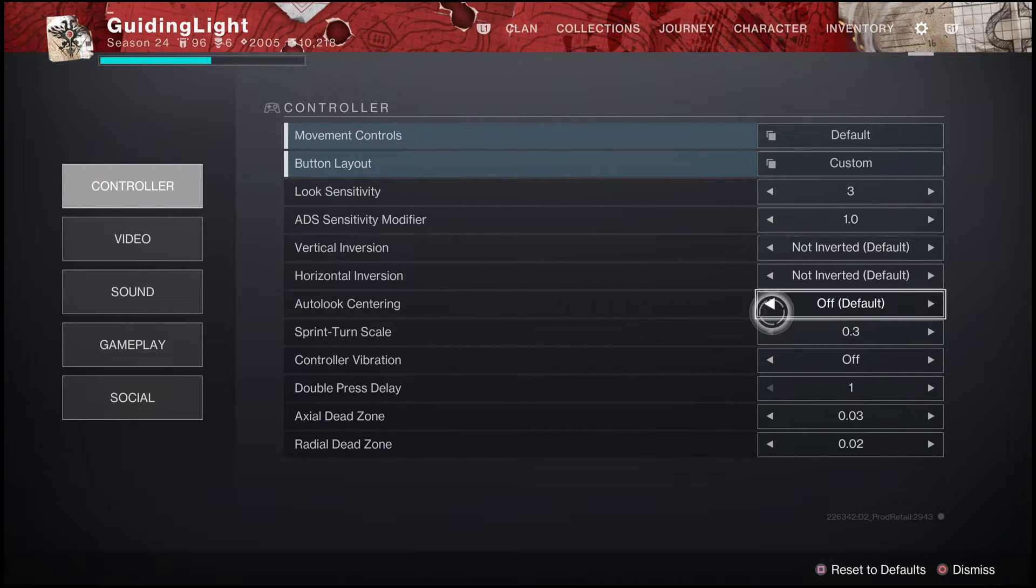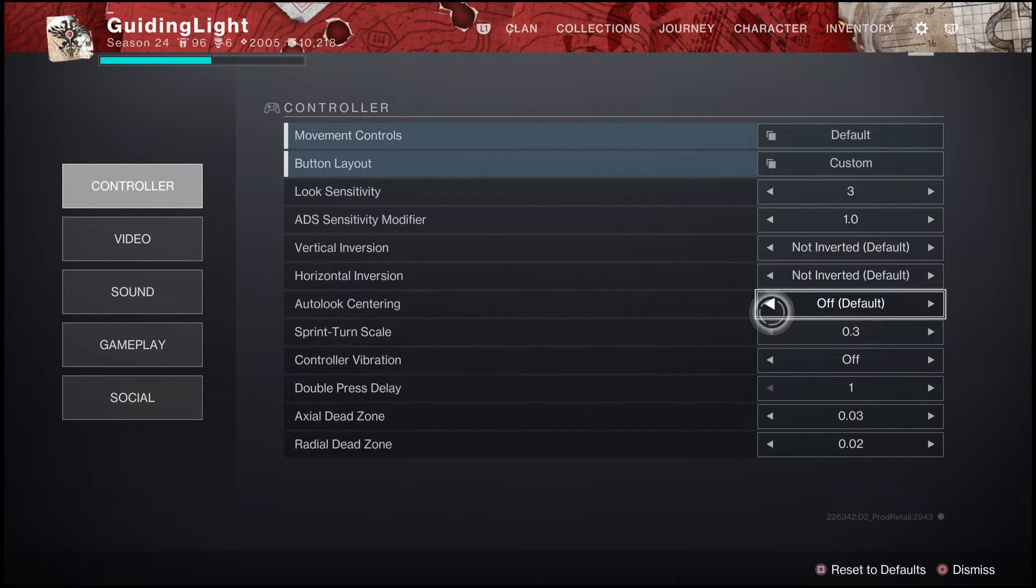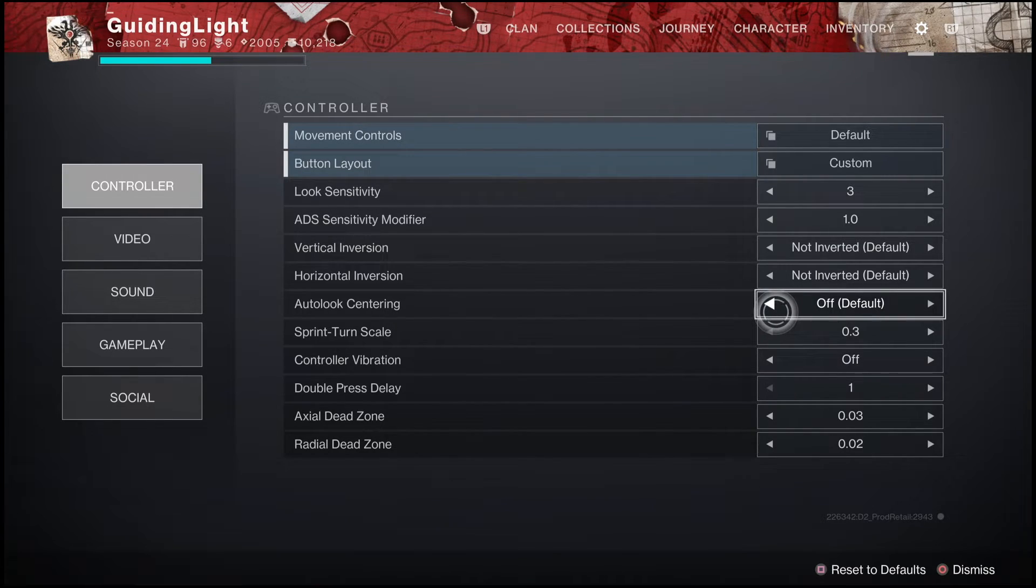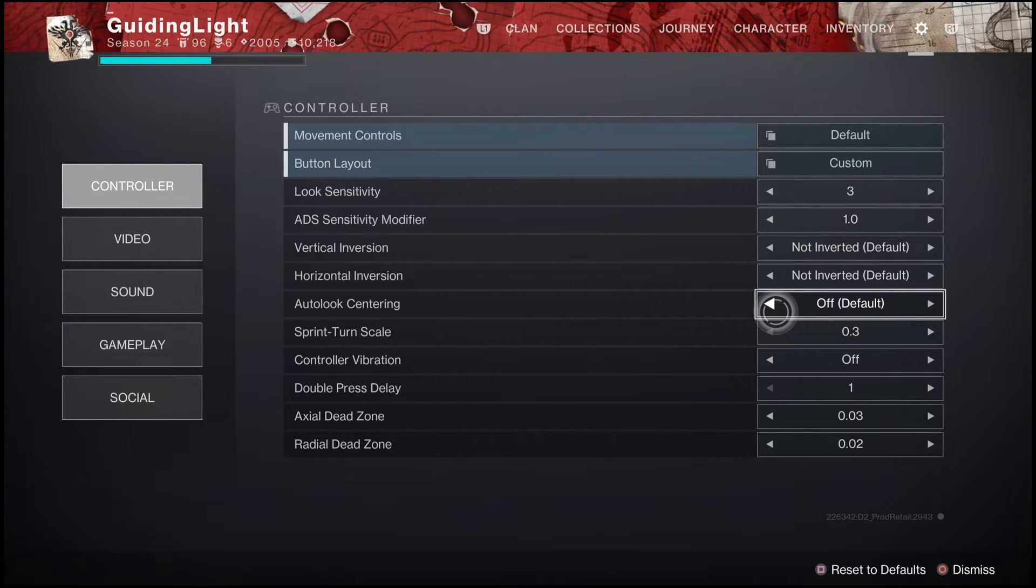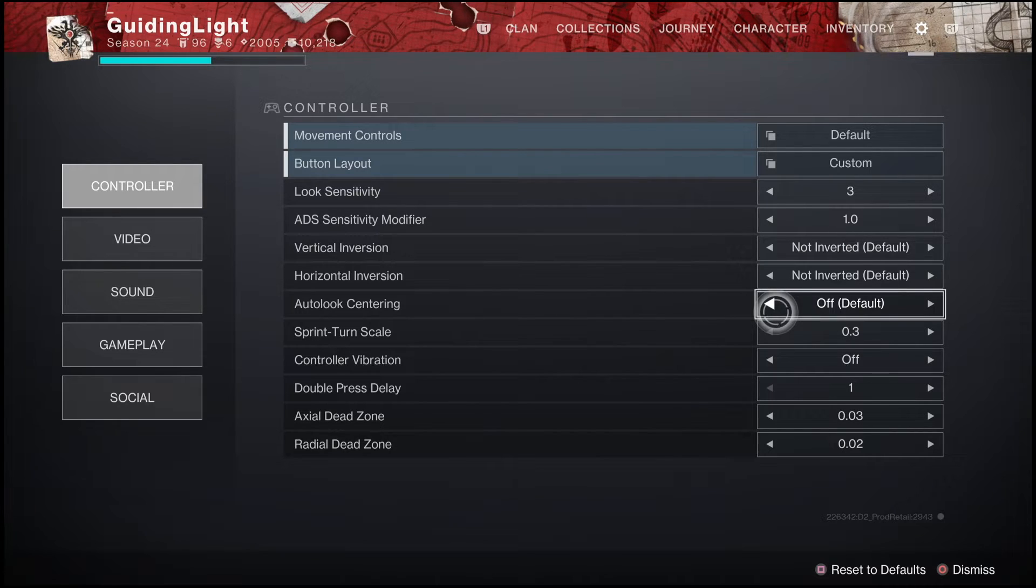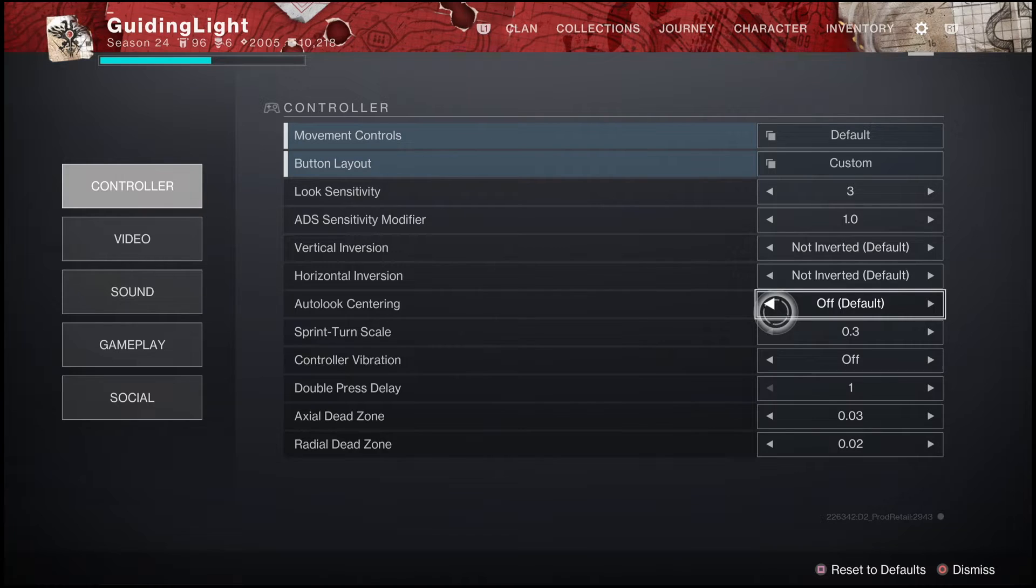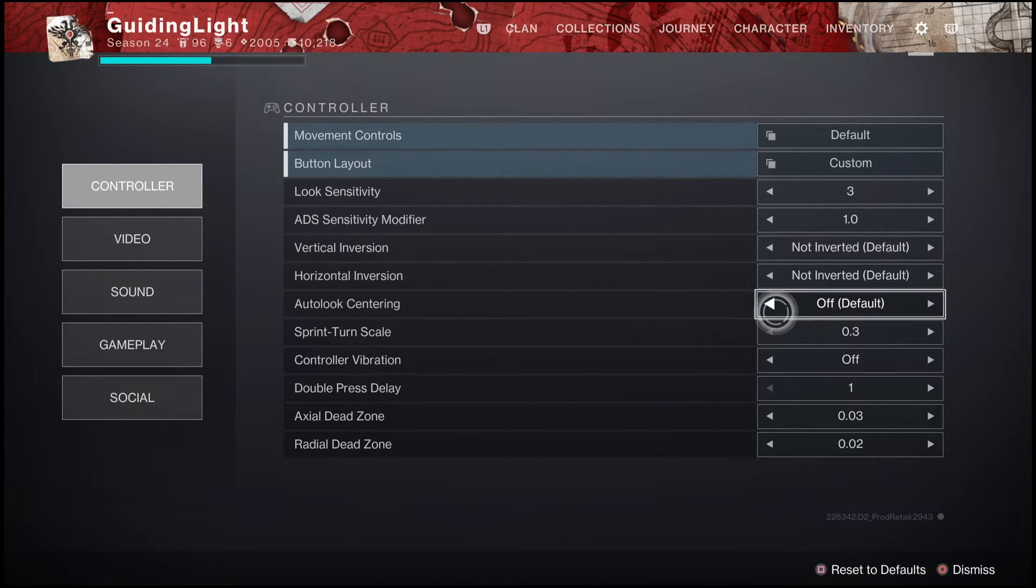But what you want to really be paying attention to is this auto-look centering. Make sure that you guys have that completely turned off. I also suggest turning off controller vibration. Not only is it going to be very distracting when in competitive or PvP matches and can potentially cause you to miss shots, but it will also make your controller die much, much faster. So I suggest just turning off controller vibration.